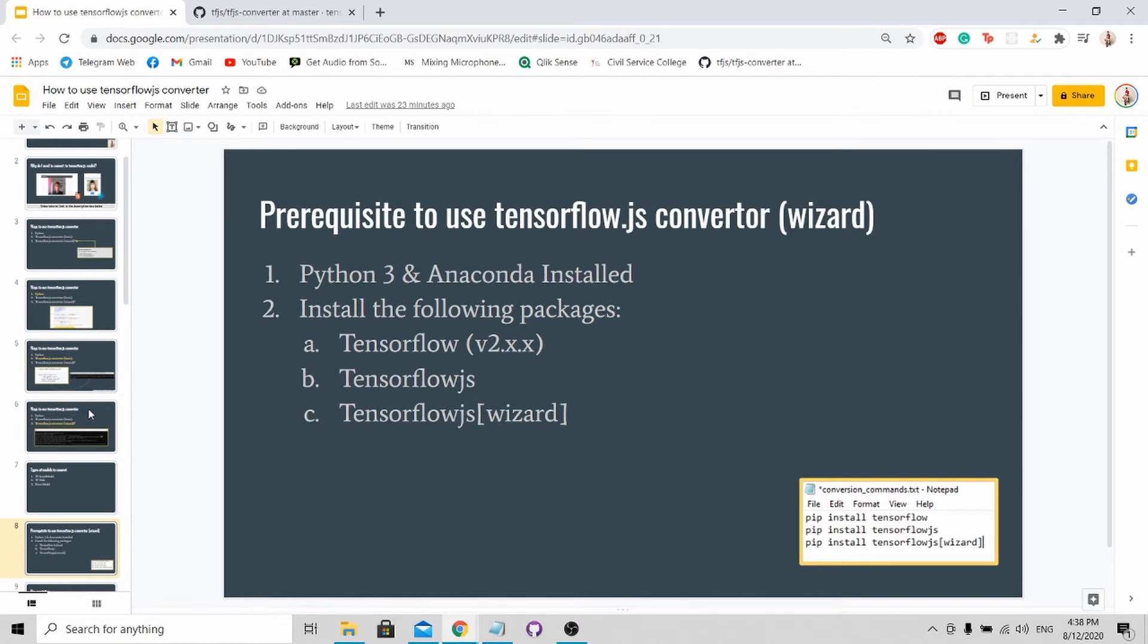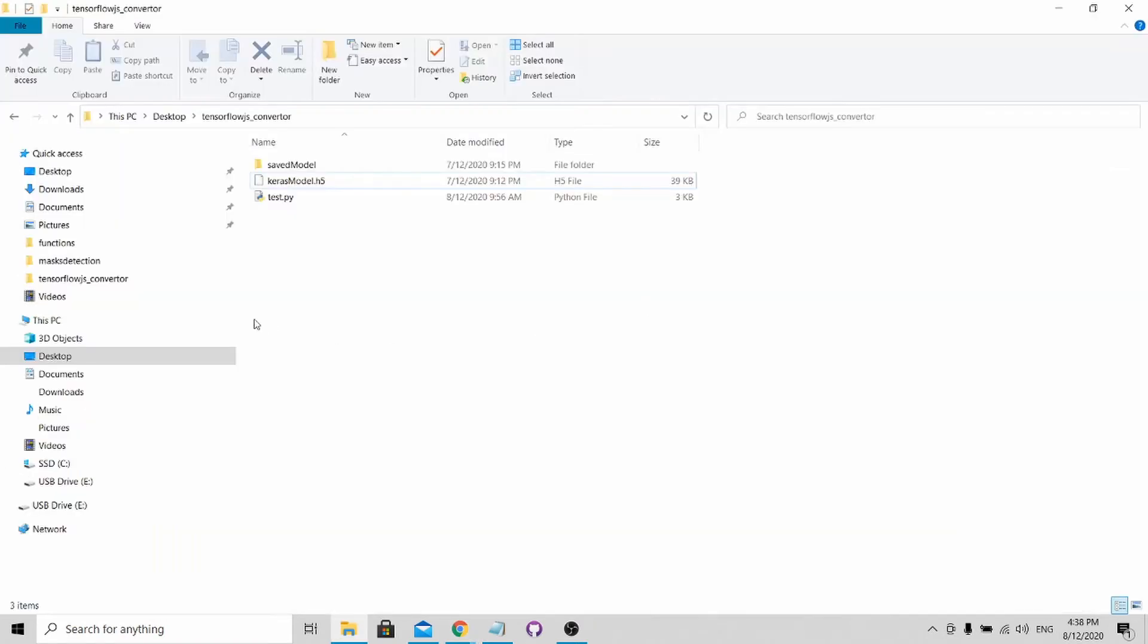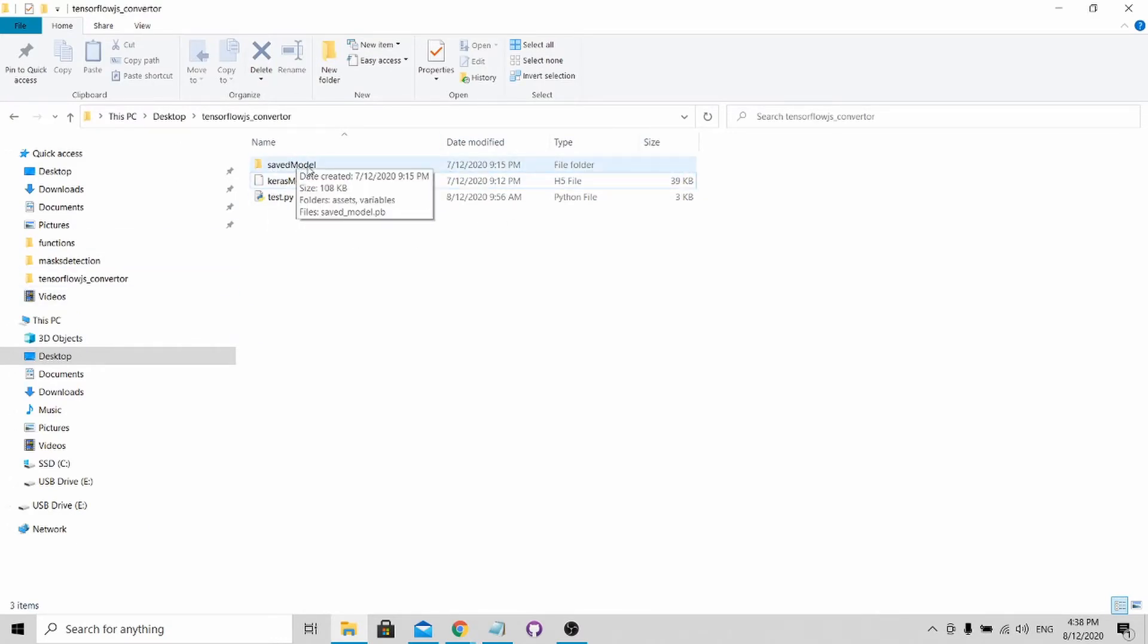First, you should have Python 3 and Anaconda Prompt installed. Next, you need to install these three packages in order to use the wizard. Here is the command for the pip install. So without further ado, let's convert the TensorFlow saved model first.